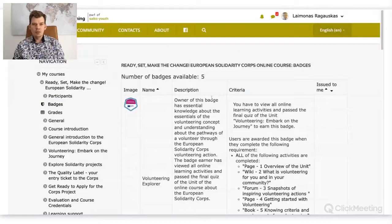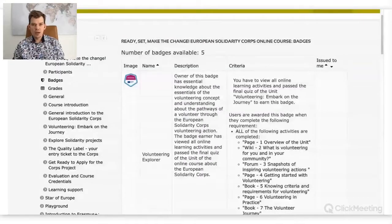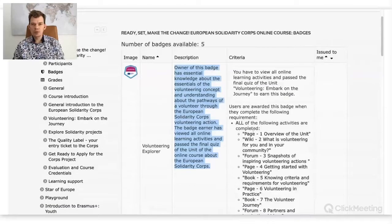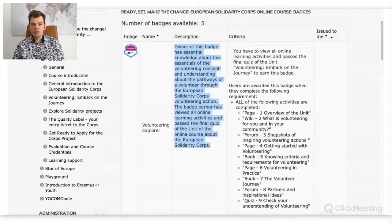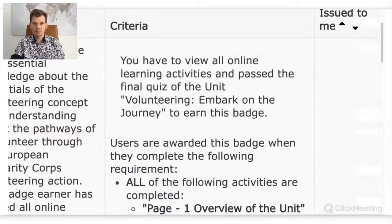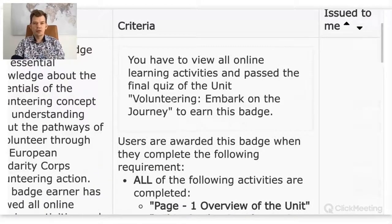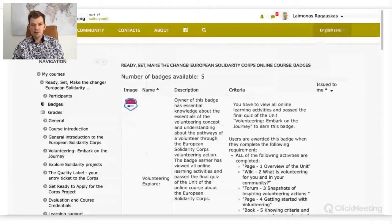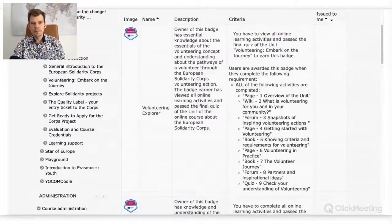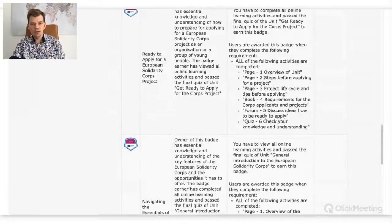Here you see the number of badges available, and this is what learners can also see. They will see an image, a name of a badge, a description, and there will be criteria written explaining what you need to do. It's important that you describe what needs to be done. It says you have to view all learning activities and pass the final quiz. The system then automatically adds additional information — this is coming automatically, not written by us.